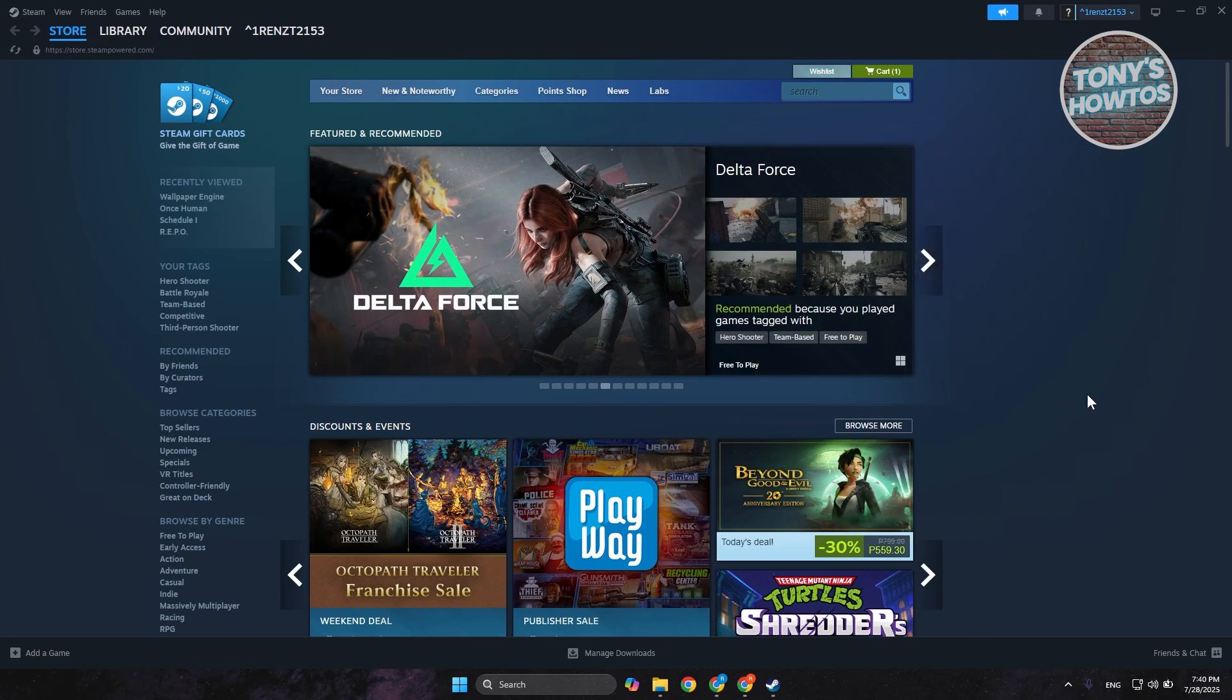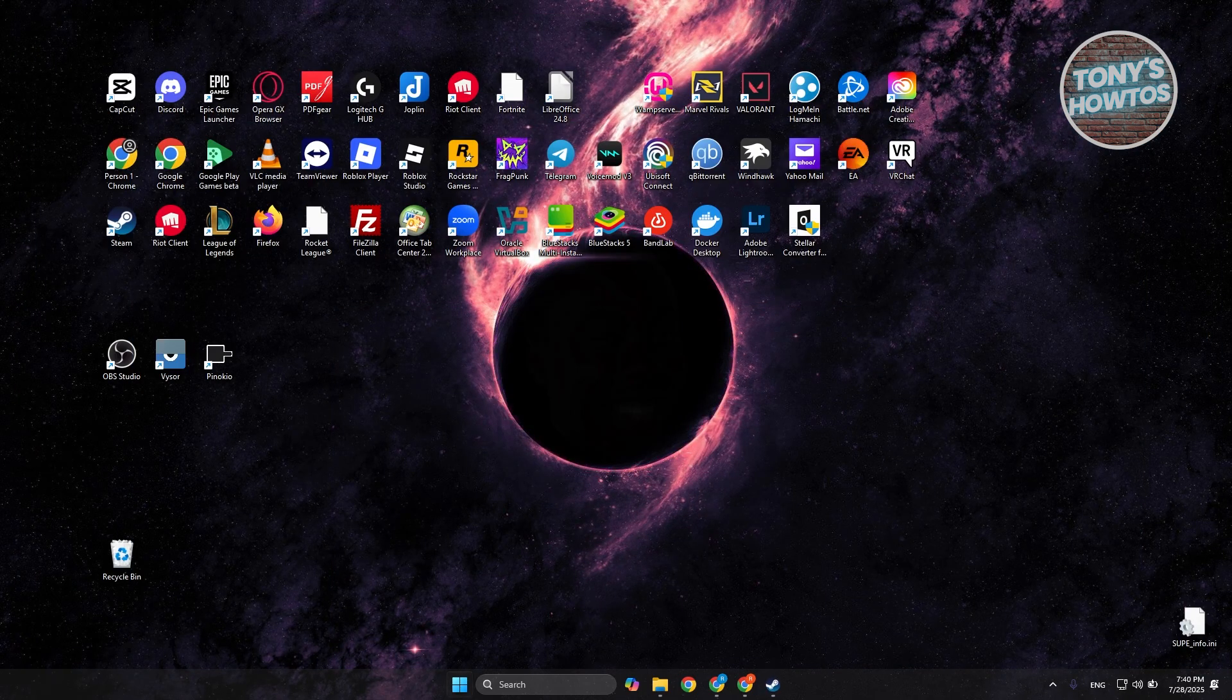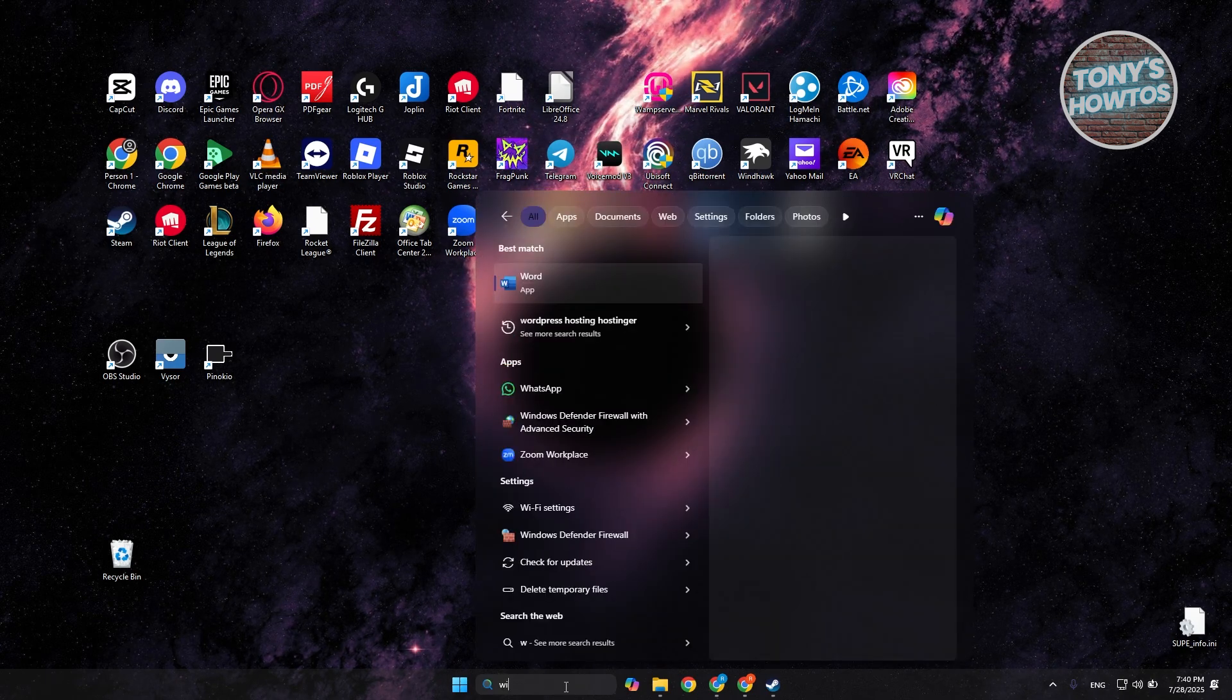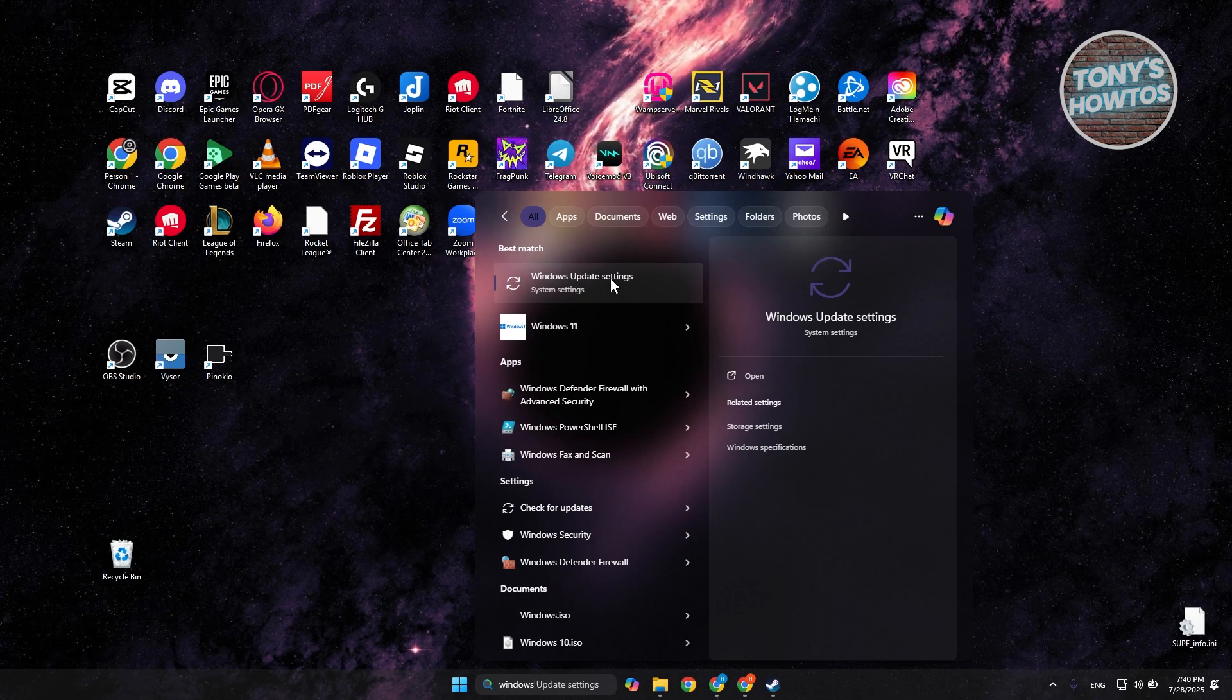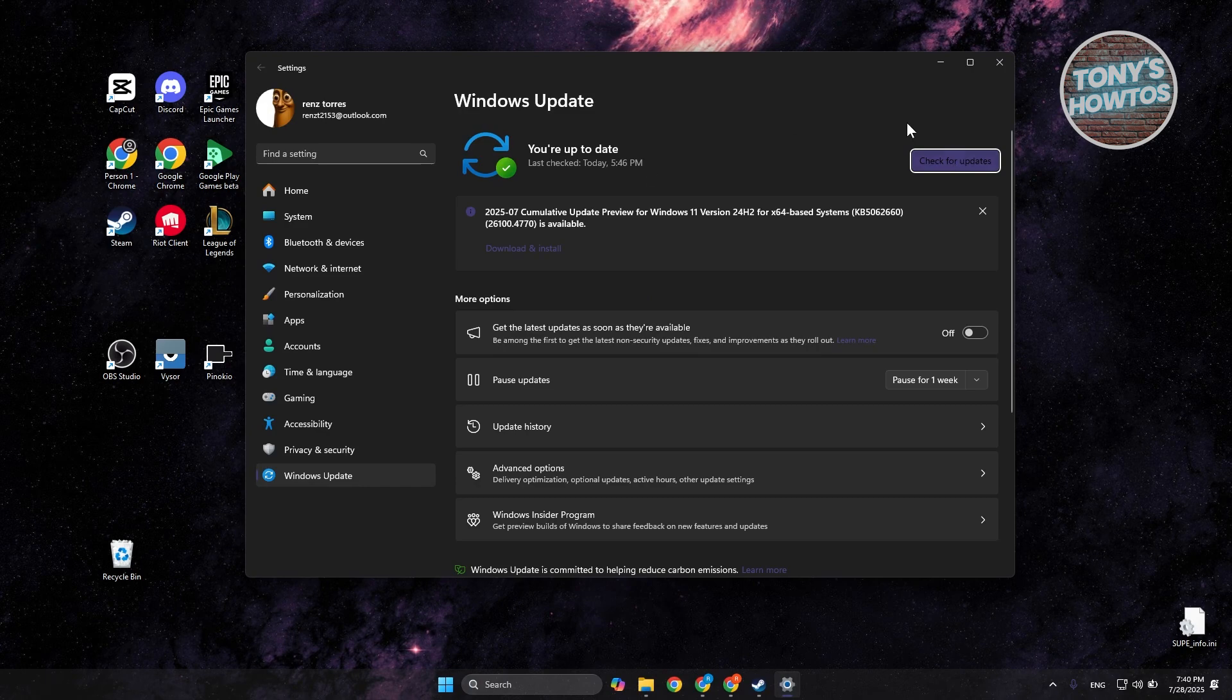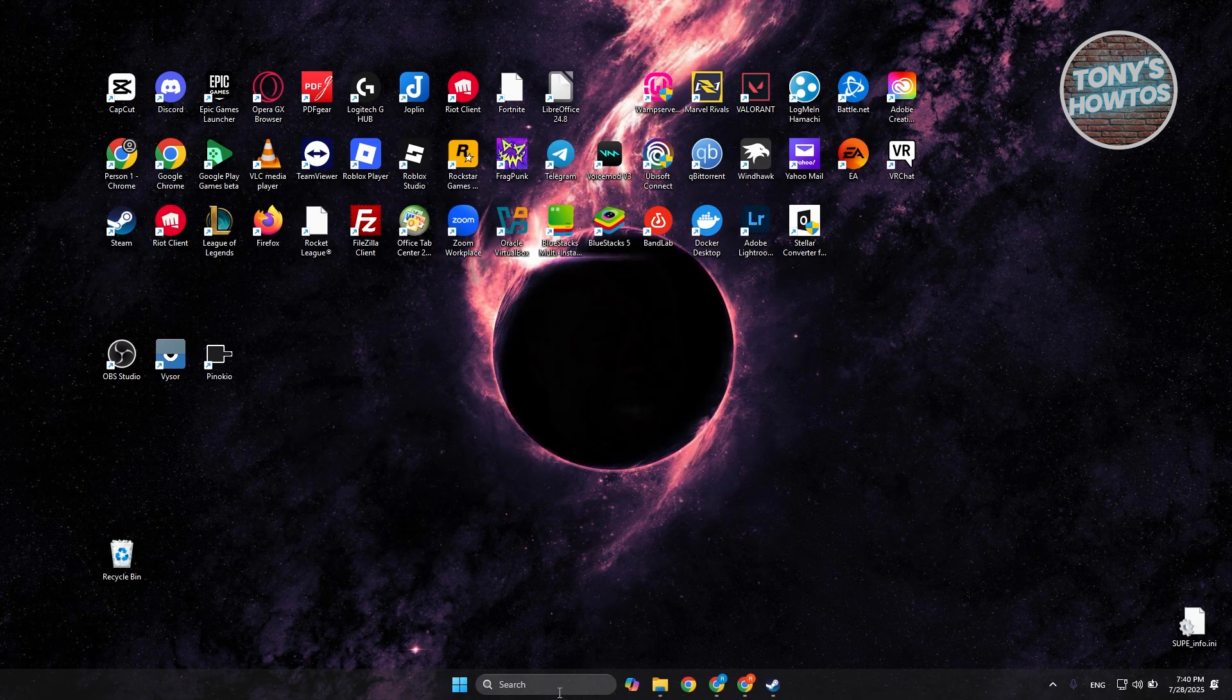First things first, you want to guarantee that everything is fully updated in your PC, that includes your Windows and your GPU. Open up your search bar, type in Windows, and look for Windows Update settings. Just make sure you are fully updated.